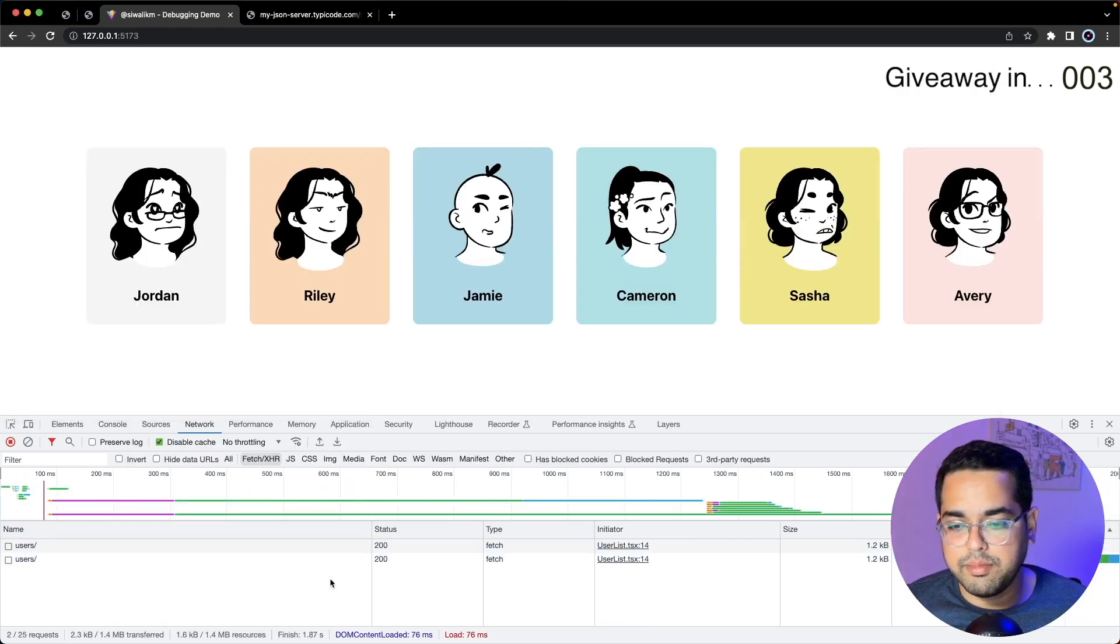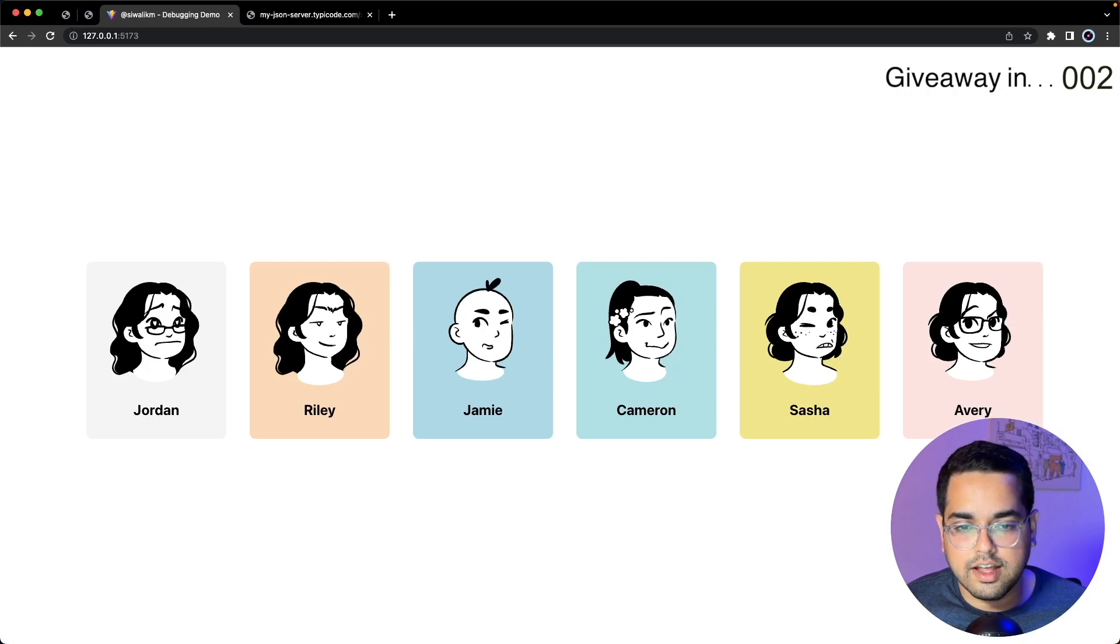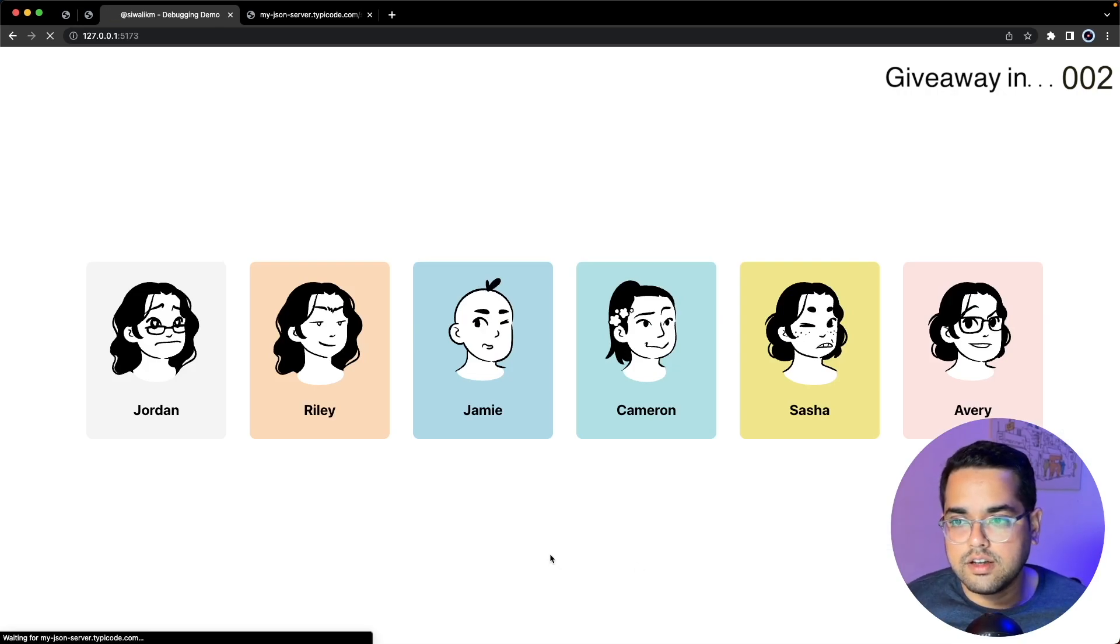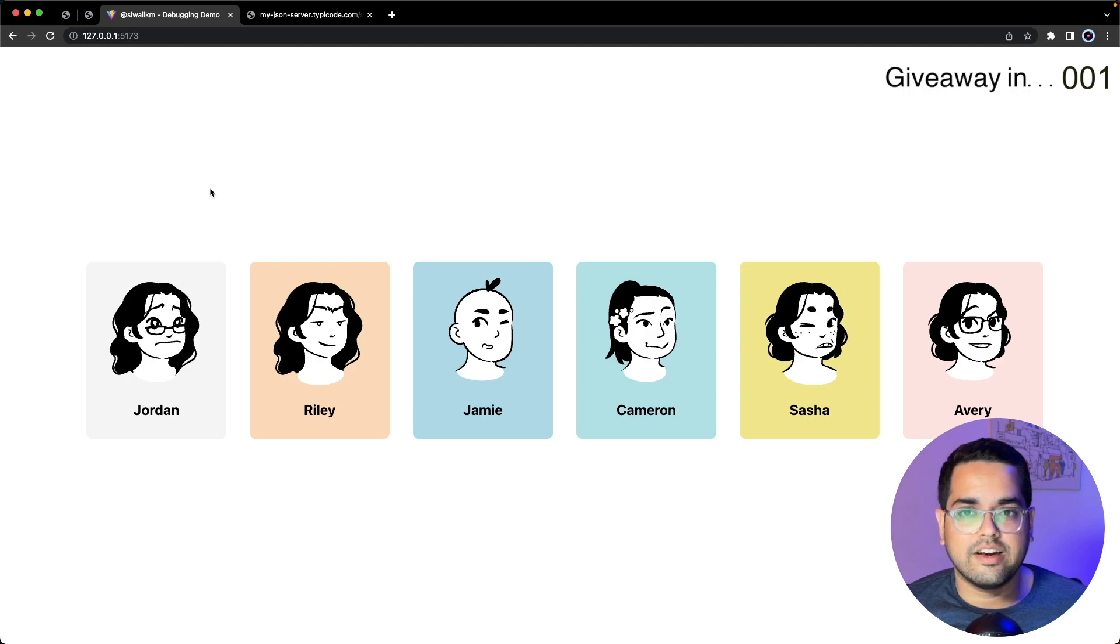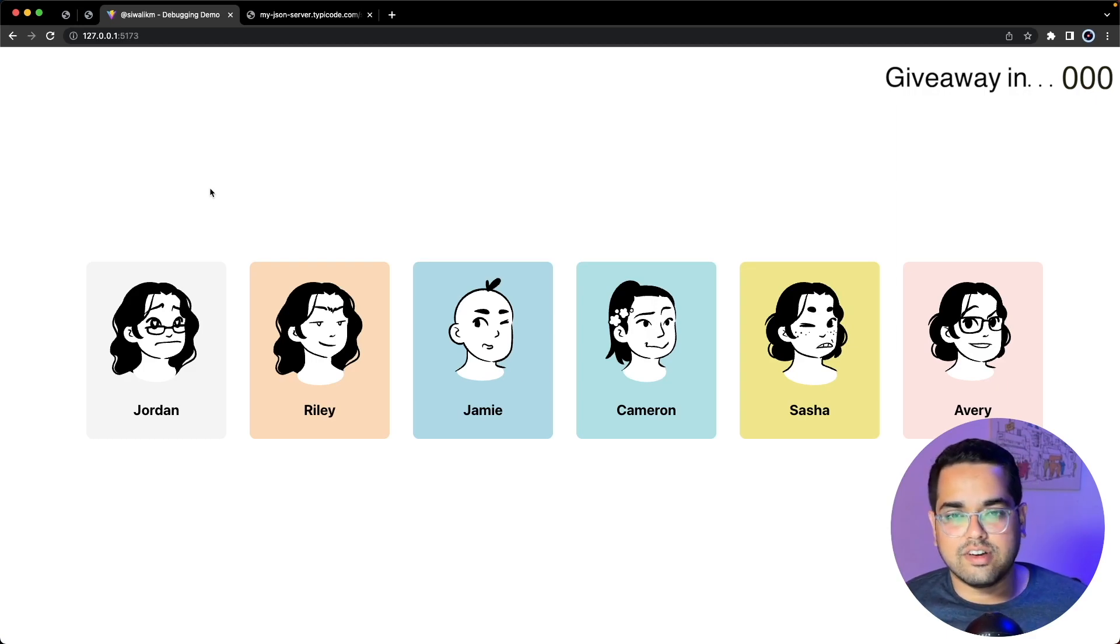Now we can emulate what's happening here even with the dev tools closed. Even with dev tools closed we can refresh our application and see the network latency being applied.